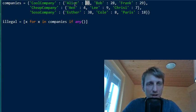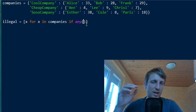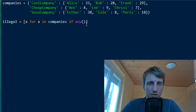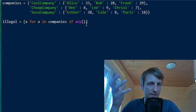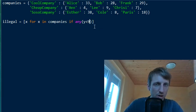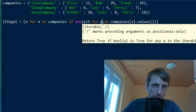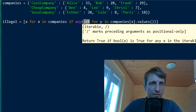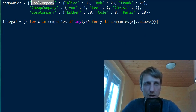The `any()` function should return `True` if any wage value in the company's dictionary is less than 9. This is where we use a generator expression — similar to list comprehension, but instead of creating a list, it creates an iterable on the fly. It can be used anywhere an iterable is required as input to a function. The generator expression is: `y < 9 for y in companies[x].values()` — iterating over all wage values for company `x`.